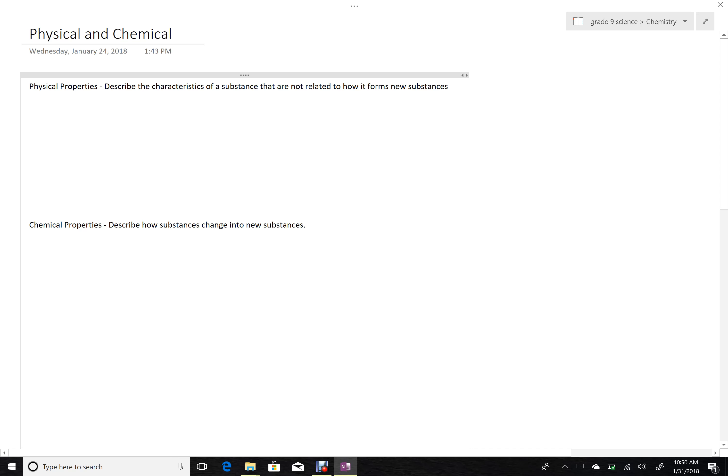Physical and chemical change, or properties. Physical properties are properties that describe characteristics of substances that do not involve that substance forming any new substance.